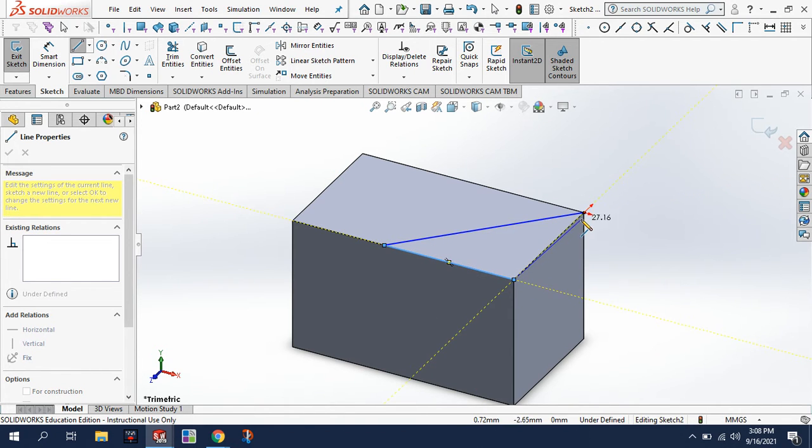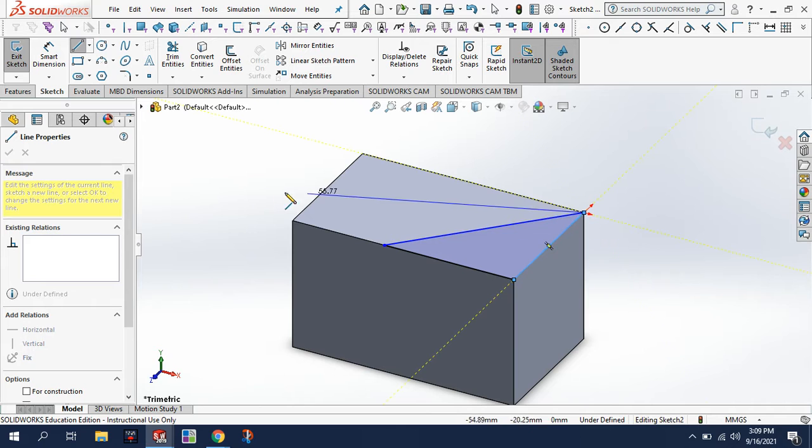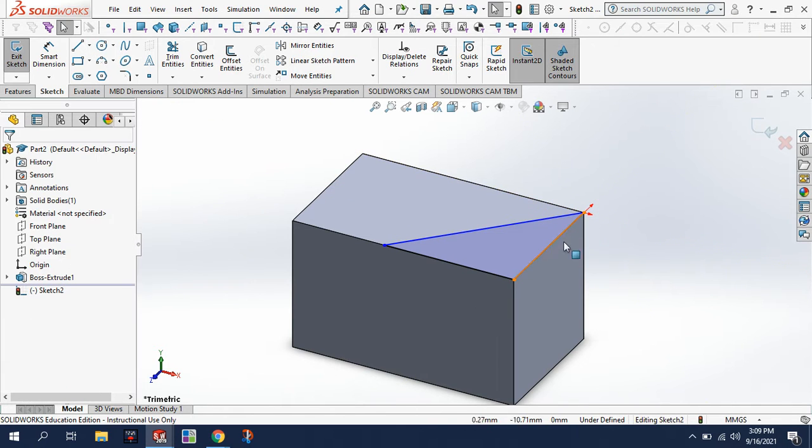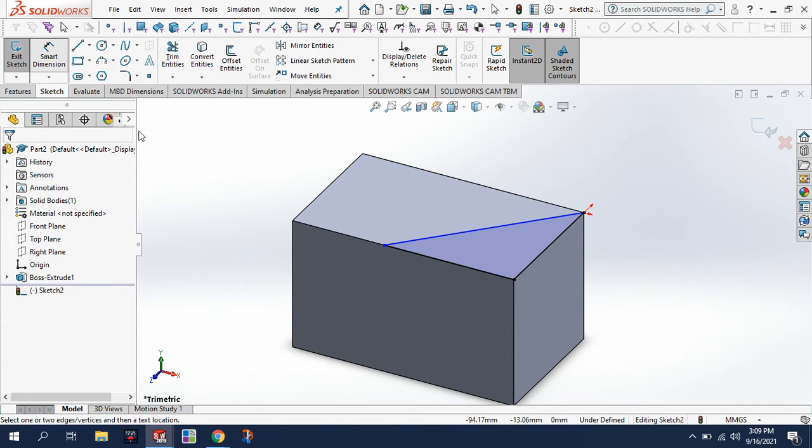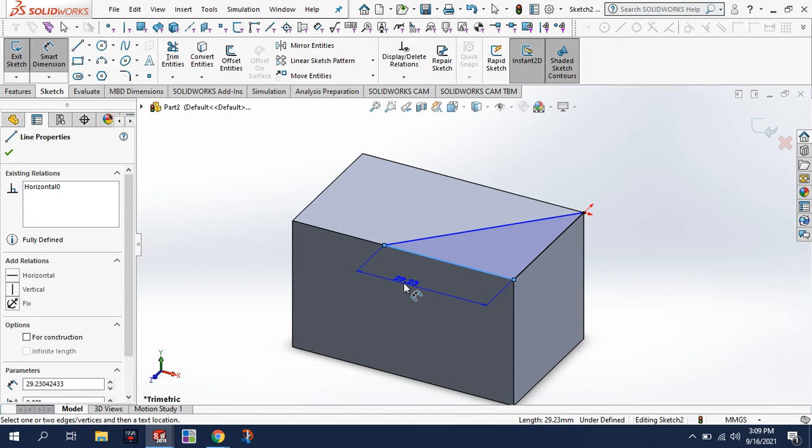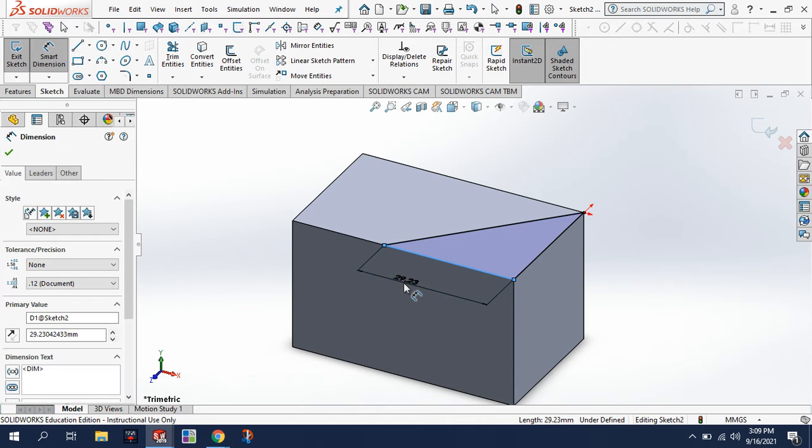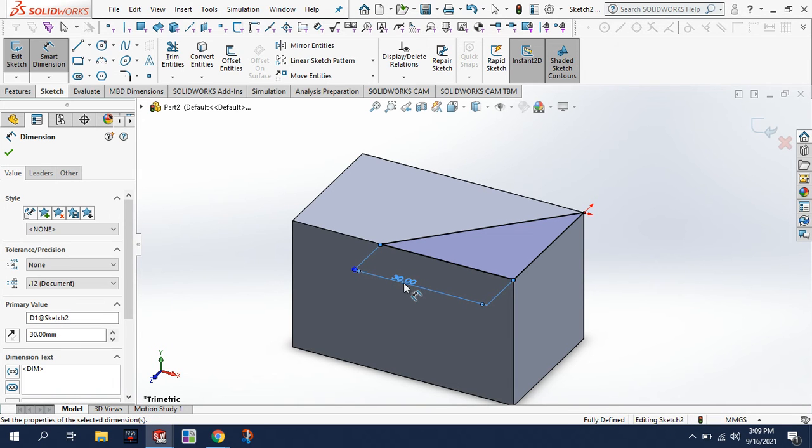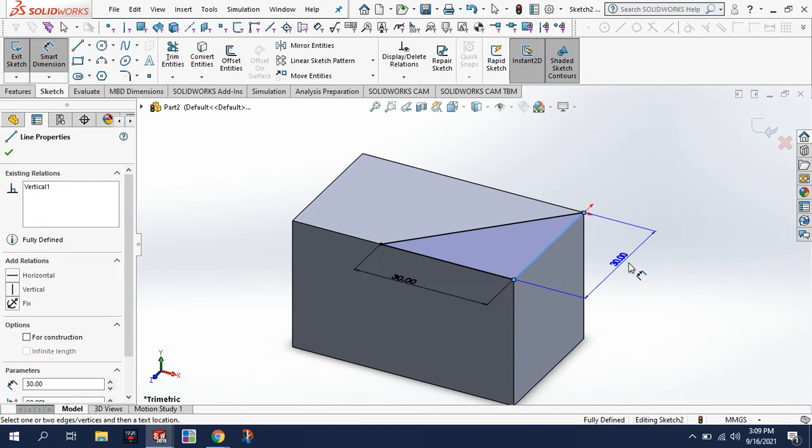So now that that's done, I hit escape which gets rid of my line tool. I will use dimension again to dimension this to 30. When I do that, the full shape should be dimensioned.